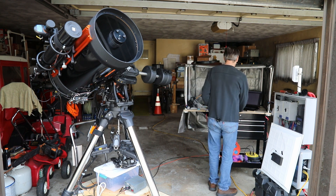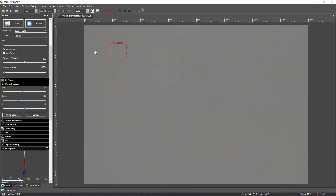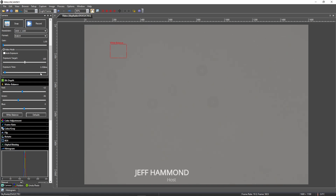So in MallincamSky, you will see that I have the 432. This will work for any camera that can use MallincamSky. My exposure is very short because it's daytime. It doesn't matter though, because what we want are these little boogers right here.